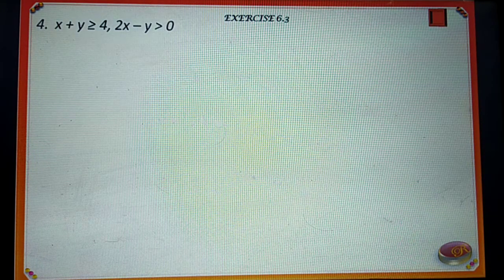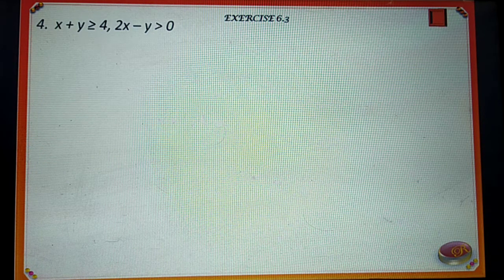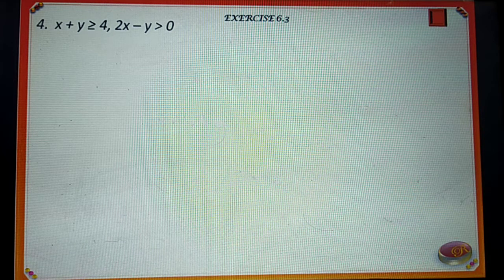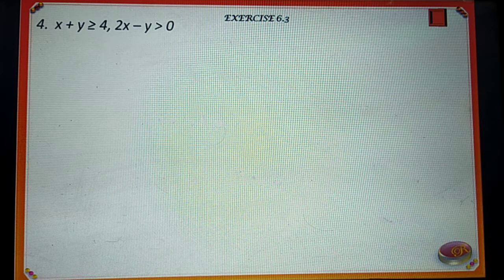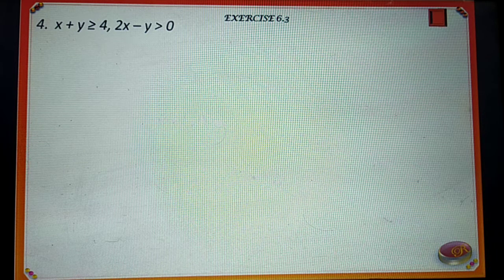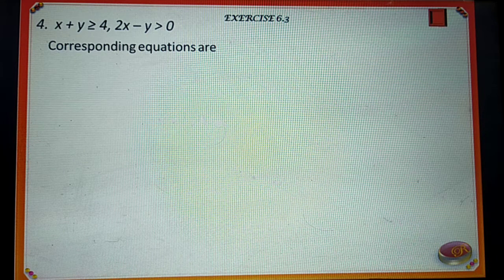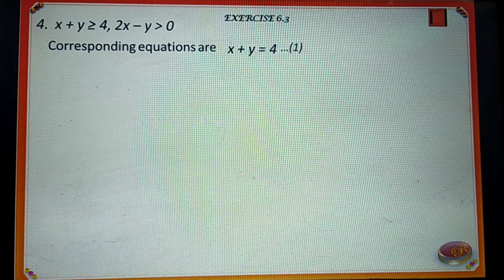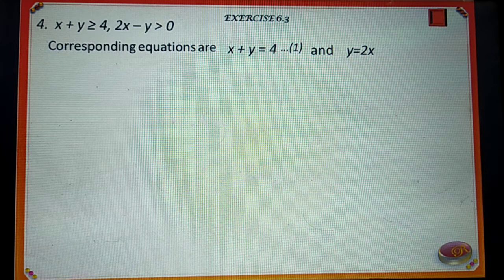Next one is: x plus y is greater than or equal to 4, and 2x minus y is greater than 0. The corresponding equations are x plus y is equal to 4, say number 1, and y is equal to 2x, say number 2.